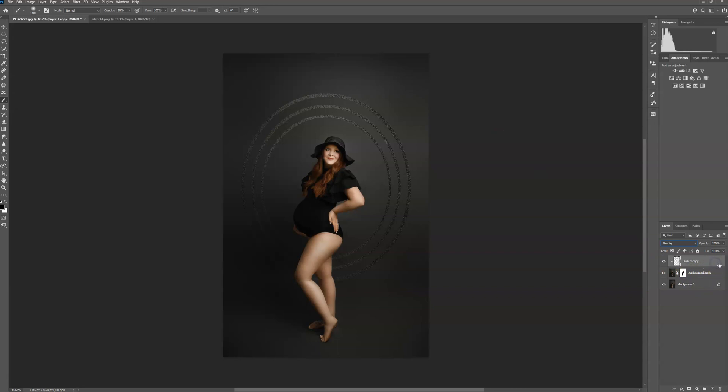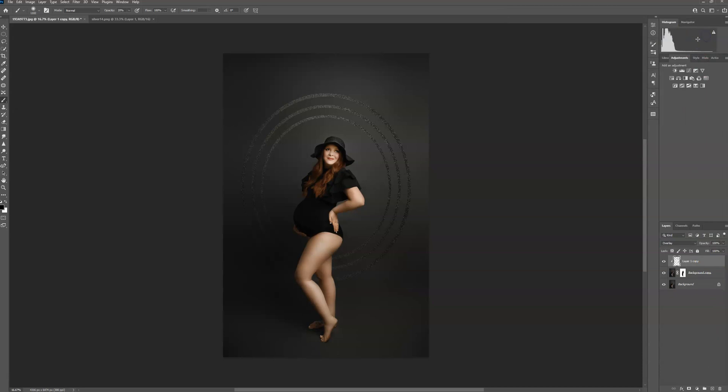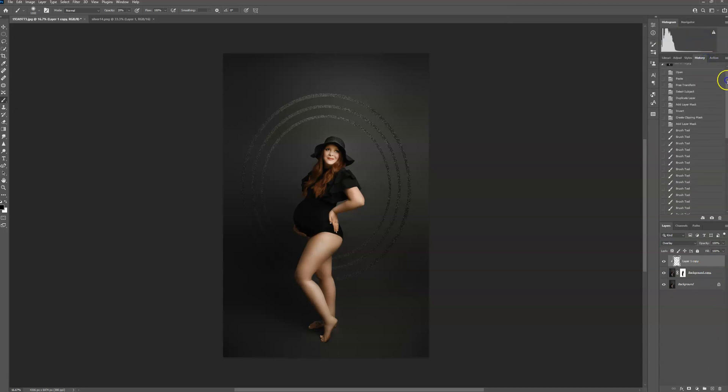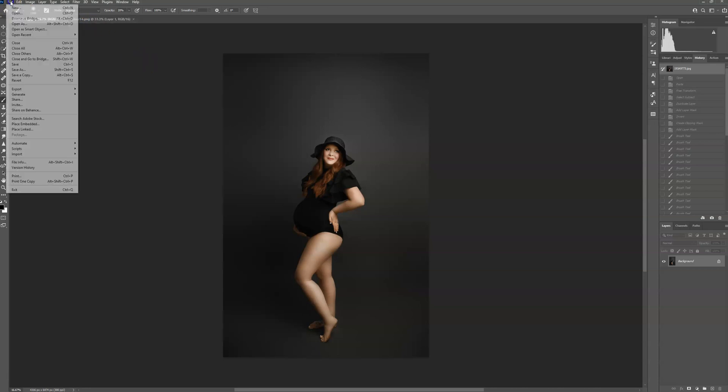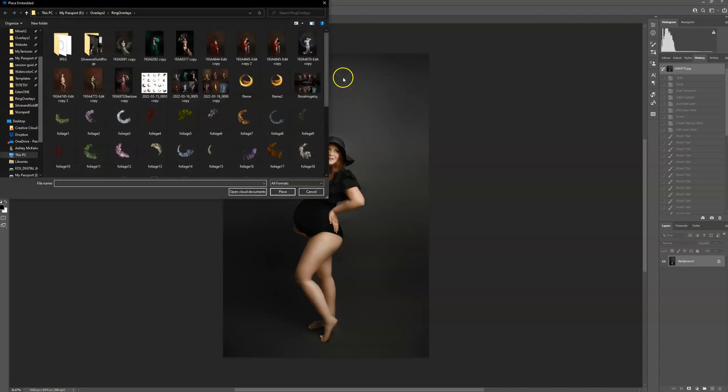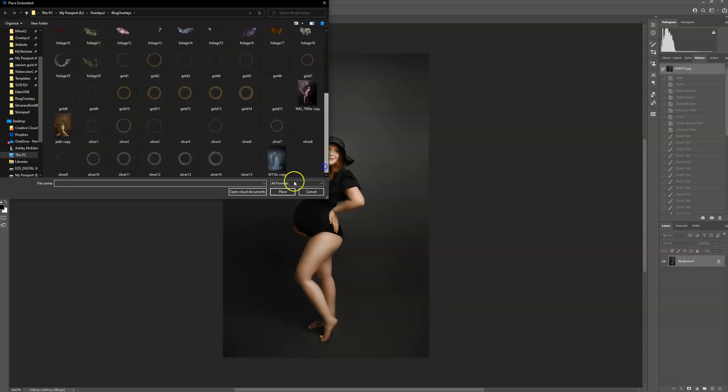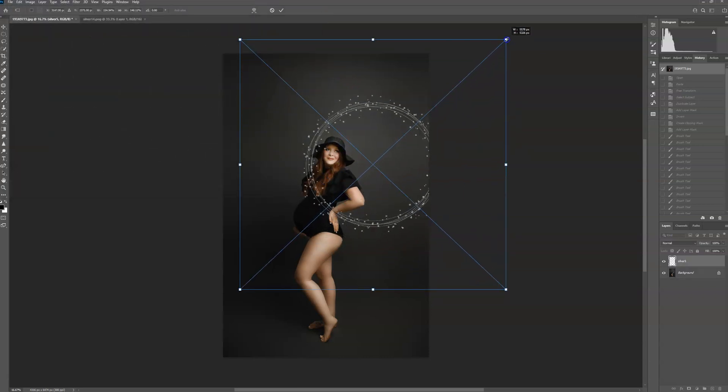If I wanted to do it, I can do a different one to show you guys. If you don't want to open and copy and paste, you can go up to file, place embedded, and let you do this one. Resize.